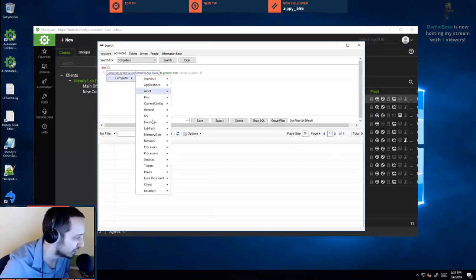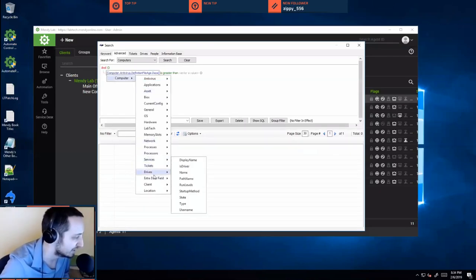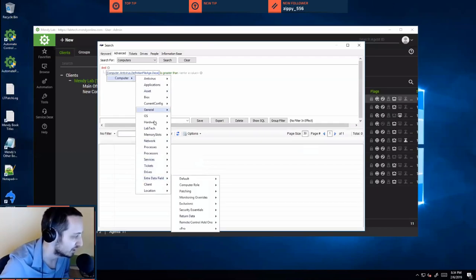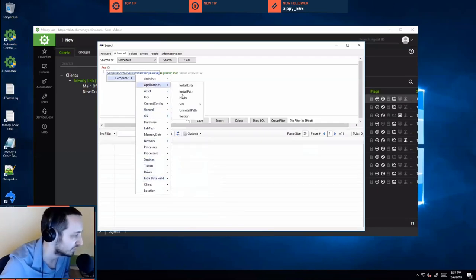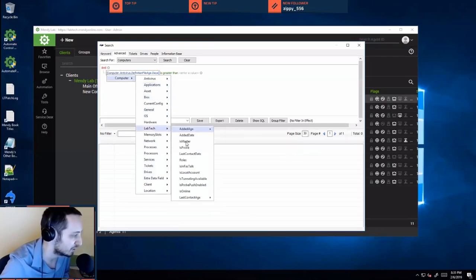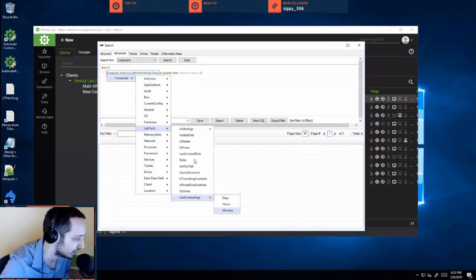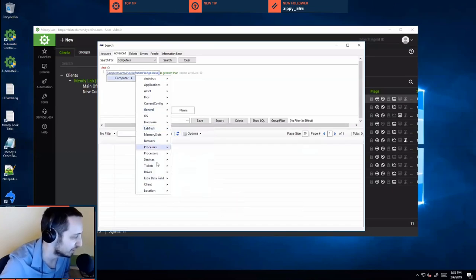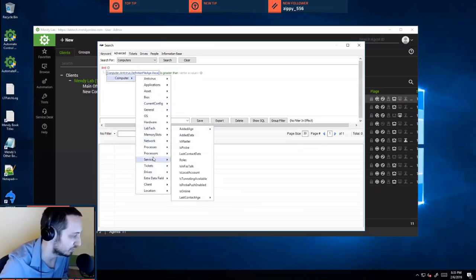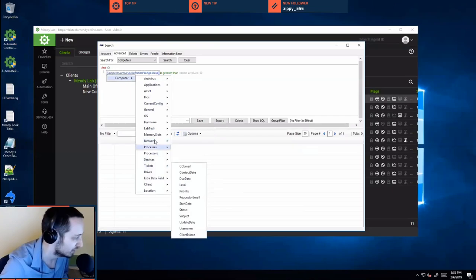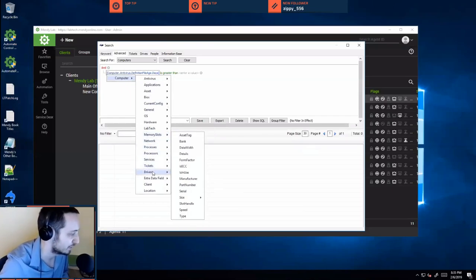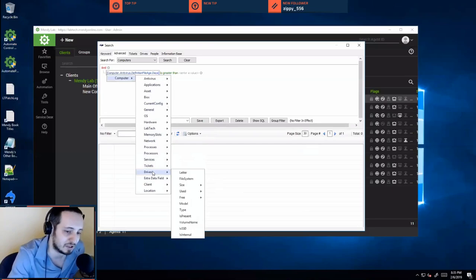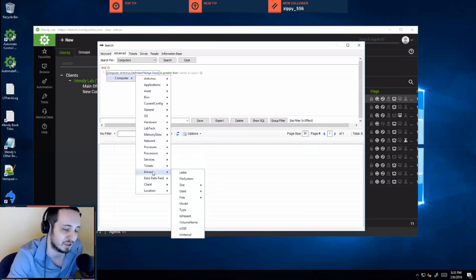With the advanced search, you can search for any information you need based off OS, applications that are installed, even manufacturer of the hardware, whether it's online, the last time it was online. You can combine crazy logic searches so that you can really narrow down exactly what you want. For example, the condition we're going to be looking for is one that happens all the time from what I've seen, and we see this on a lot of hosts.